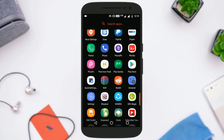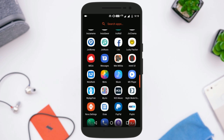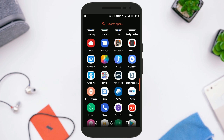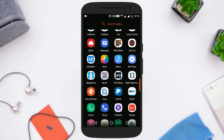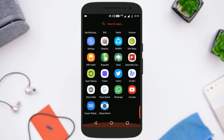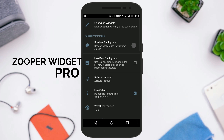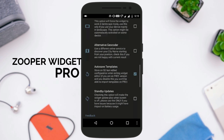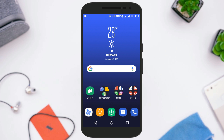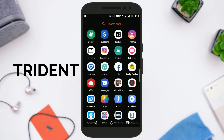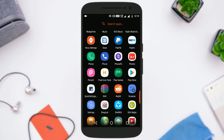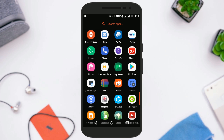There are some applications required to get the look of Galaxy S8. First, you need Nova Launcher Prime — the link will be in the description below. Next, you need the Zuper Widget Pro application, link also in the description. Next you need a widget for Zuper called Trident — it's not free on the Play Store, but you can download it from the link in the description.